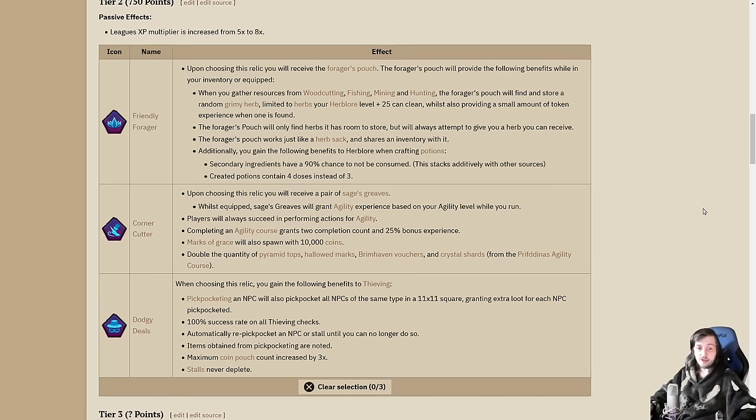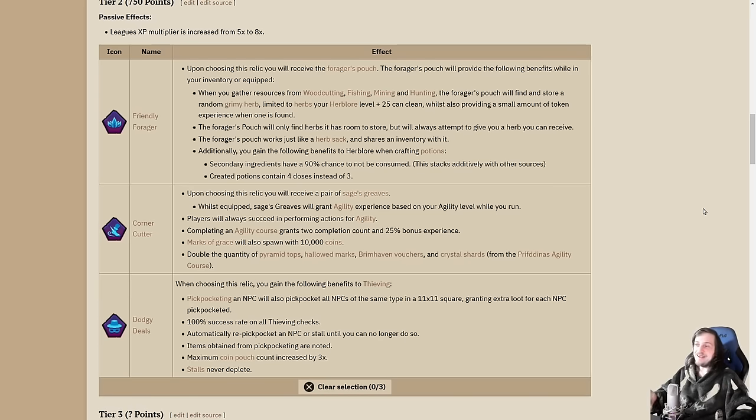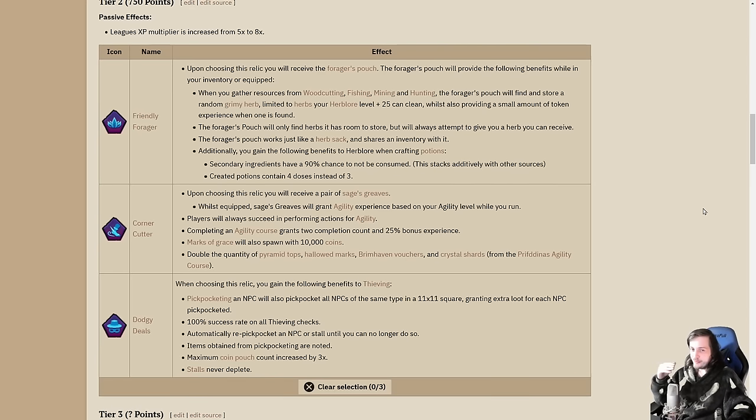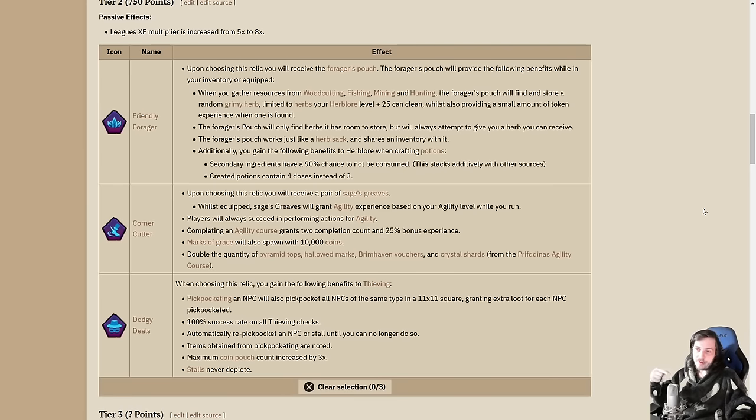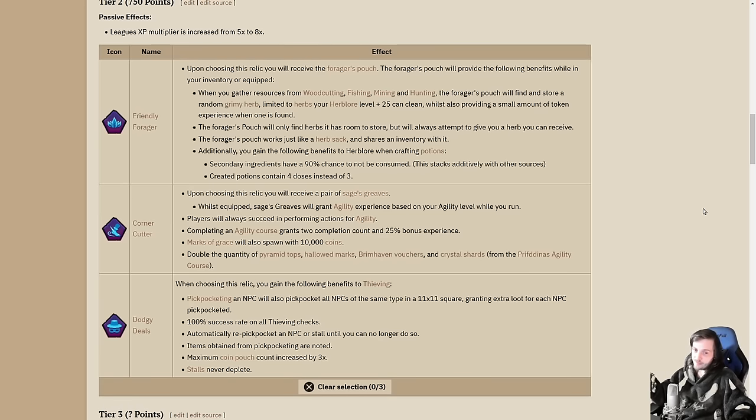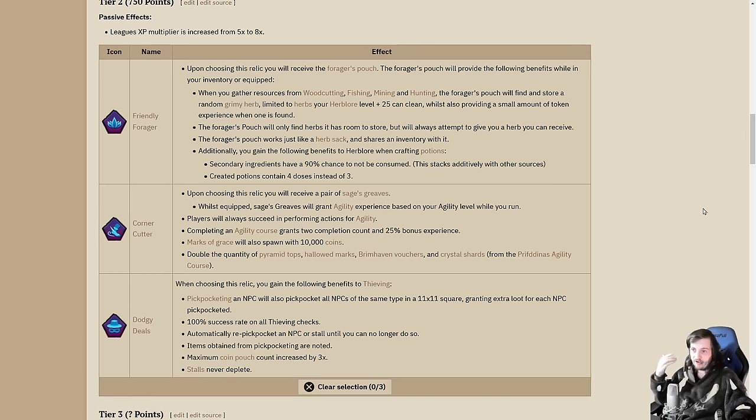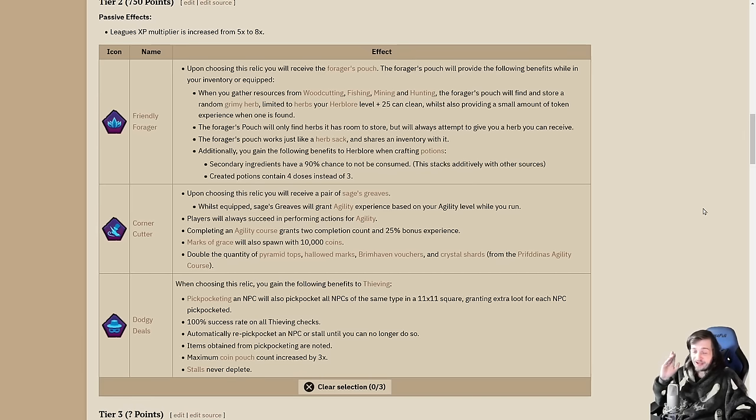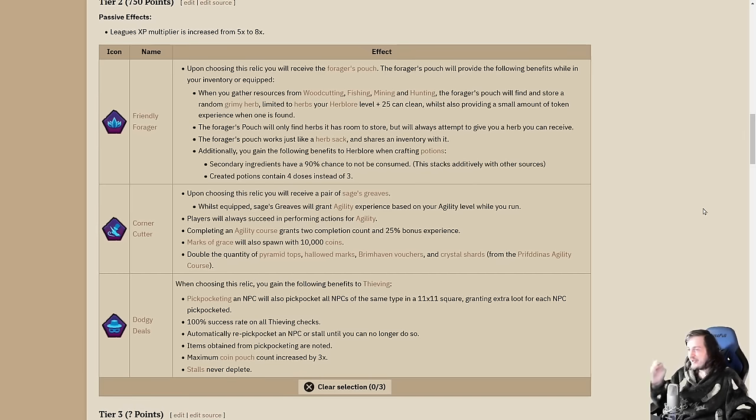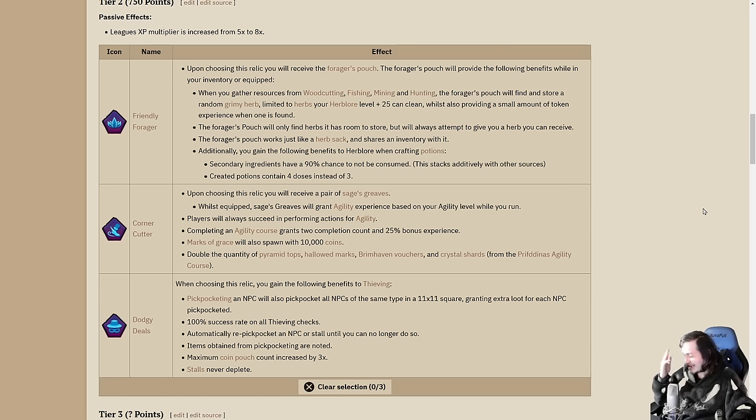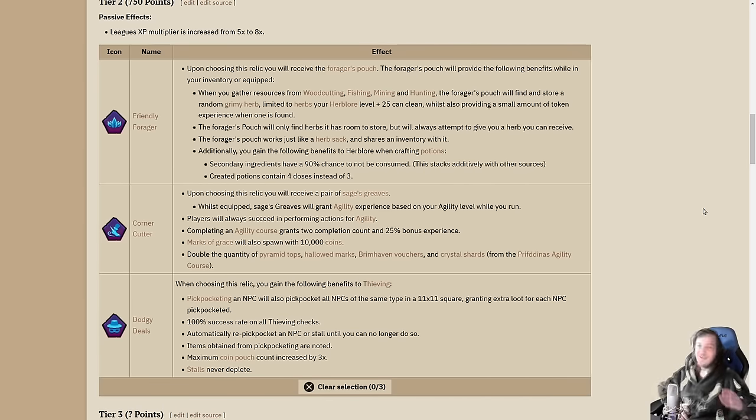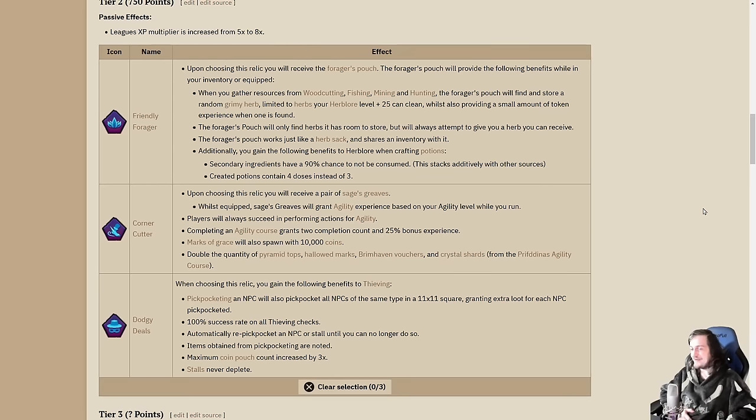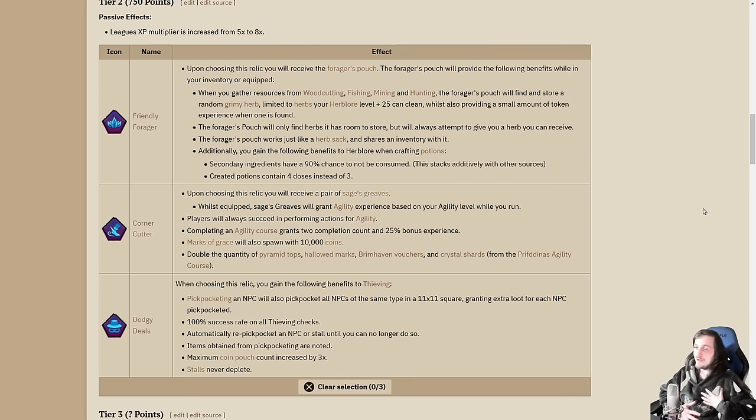AFK for 25 minutes on karambwans, getting like 300 cut karambwans sent to your bank and 300 herbs as well. You can force it to store the herbs you want by making sure the other slots in the bag are full. Additionally, you have a 90% chance to not consume secondaries. The potions are going to be four doses instead of three.